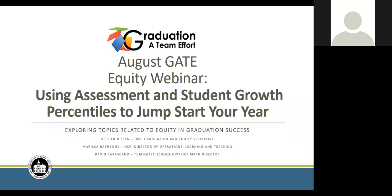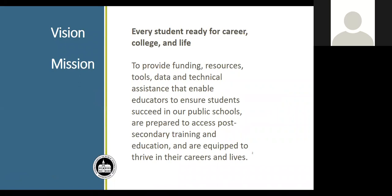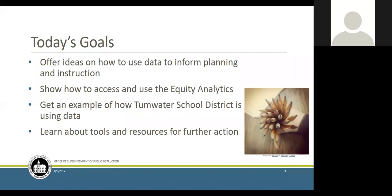August is a great time to think about the year to come — data's your friend for making smart decisions about where to focus. I'm joined today by Marissa Rathbone, OSPI Director of Operations for Learning and Teaching, and David Pearscan, Math Director at Tumwater School District. All of our work at OSPI is grounded in the vision for every student to graduate from high school ready for career, college, and life. The mission of OSPI is to provide resources to schools and districts to ensure that students are successful.